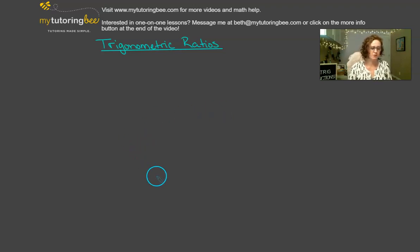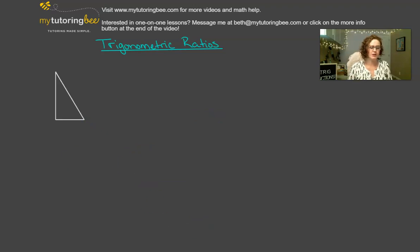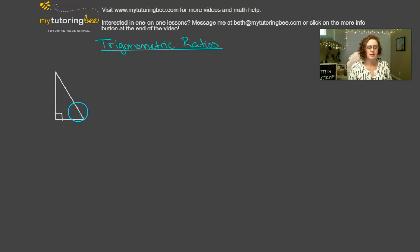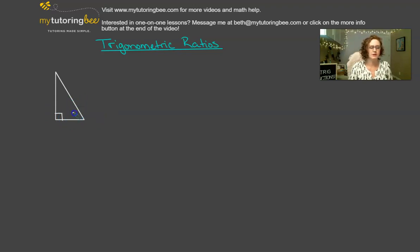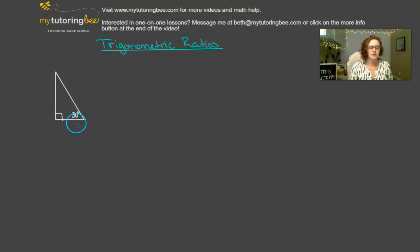So for example, if we have a right triangle that looks something like this, and we know that this angle is 90 degrees, and let's say that we also know that this angle is 30 degrees,